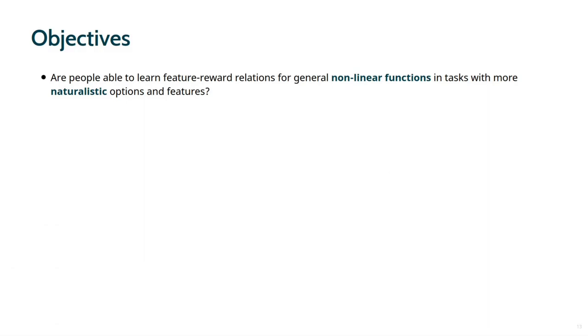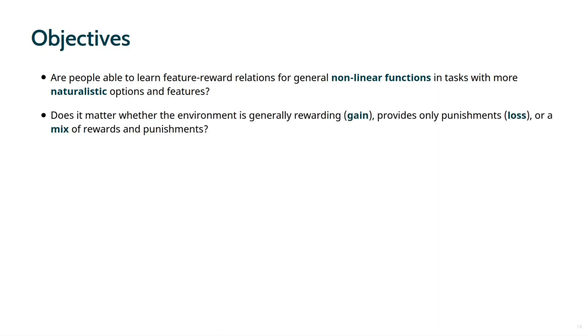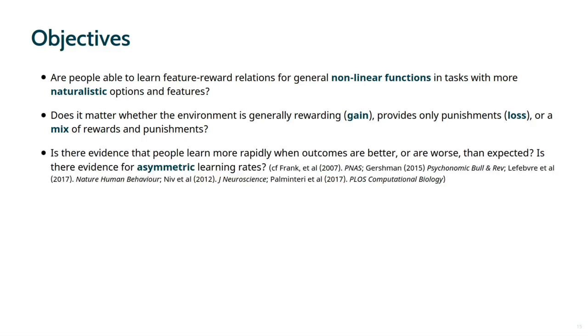First, are people able to learn feature-reward relations for general non-linear functions in tasks with more naturalistic options and features? Second, does it matter whether the environment is generally rewarding or provides only punishments or a mix of rewards and punishments? And finally, is there evidence that people learn more rapidly when outcomes are better or worse than expected? In other words, is there evidence for asymmetric learning rates? Regarding this latter point, evidence is mixed. Some authors find that people learn faster from better than expected outcomes, which may be due to risk aversion.